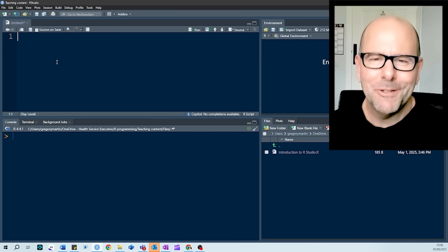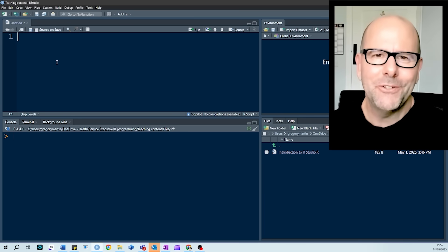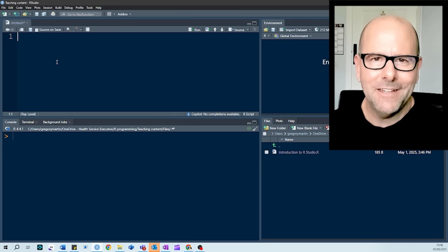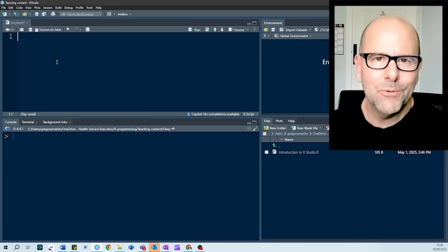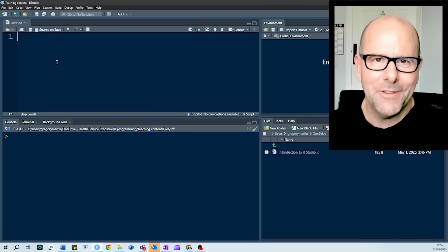So how do we get started? Well, the first thing you do is you create a file and it's in that file that you're going to write your code and save it. So let's look at how to do that.